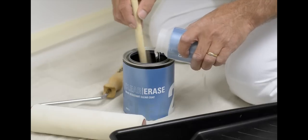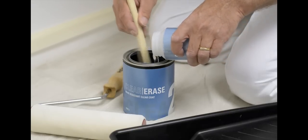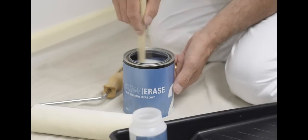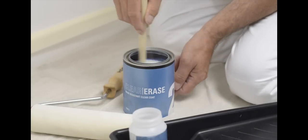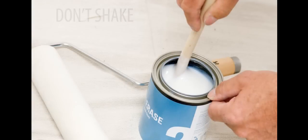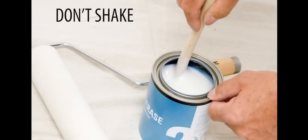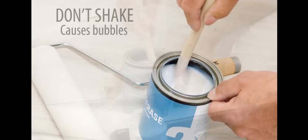Stir the mixture while pouring part one into part two. Mix thoroughly for three to three and a half minutes. Don't shake Clear Erase. Shaking can cause bubbles, which can have an adverse effect on the application.